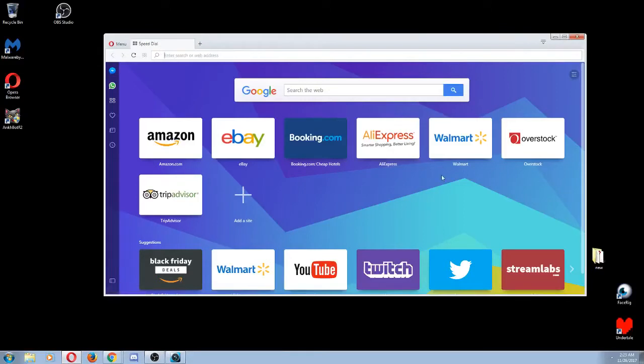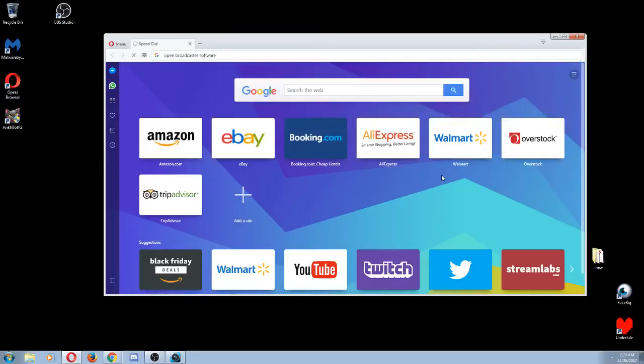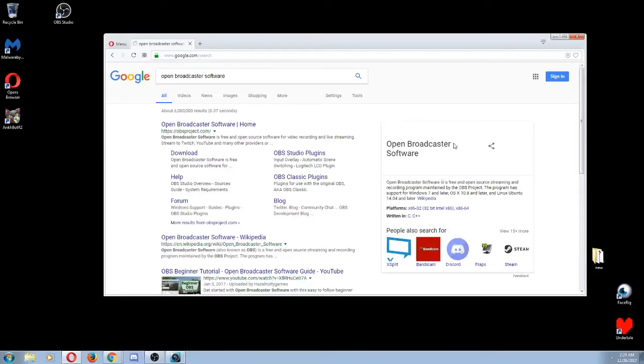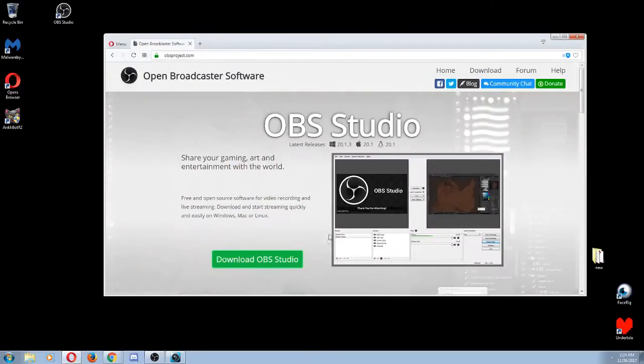You're going to want to type in either the three letters OBS or Open Broadcaster Software. So there we go, let's put that in there and allow that to go through. Okay, so now you should see openbroadcasterproject.com or OBS.com. We're going to click on that and download this.